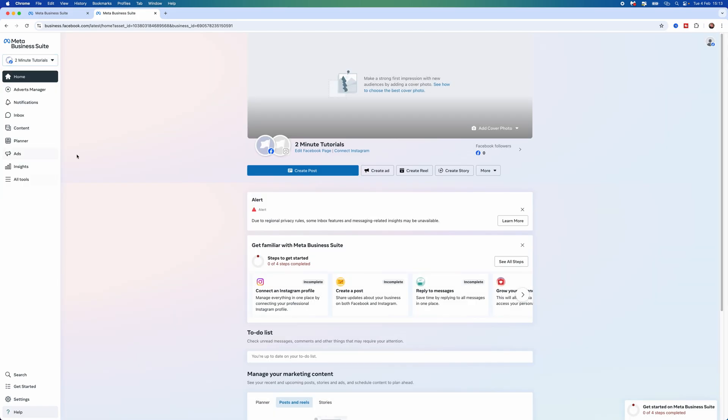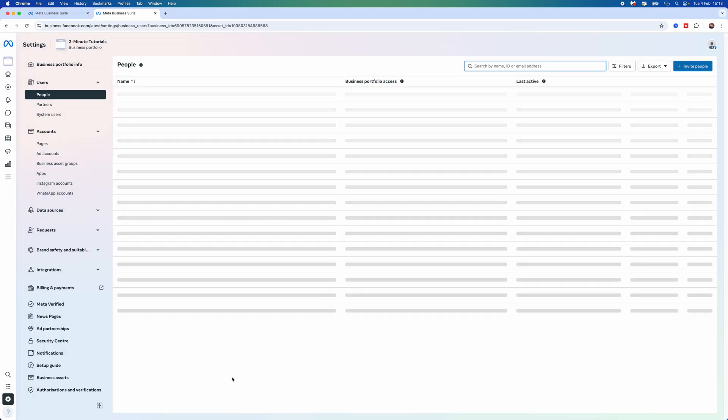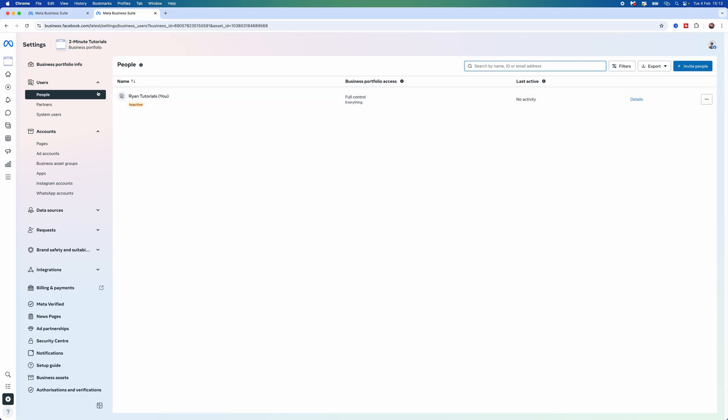I will select this account. Once you've done this, go to the bottom left corner, click on Settings, then go under Accounts and select Pages.